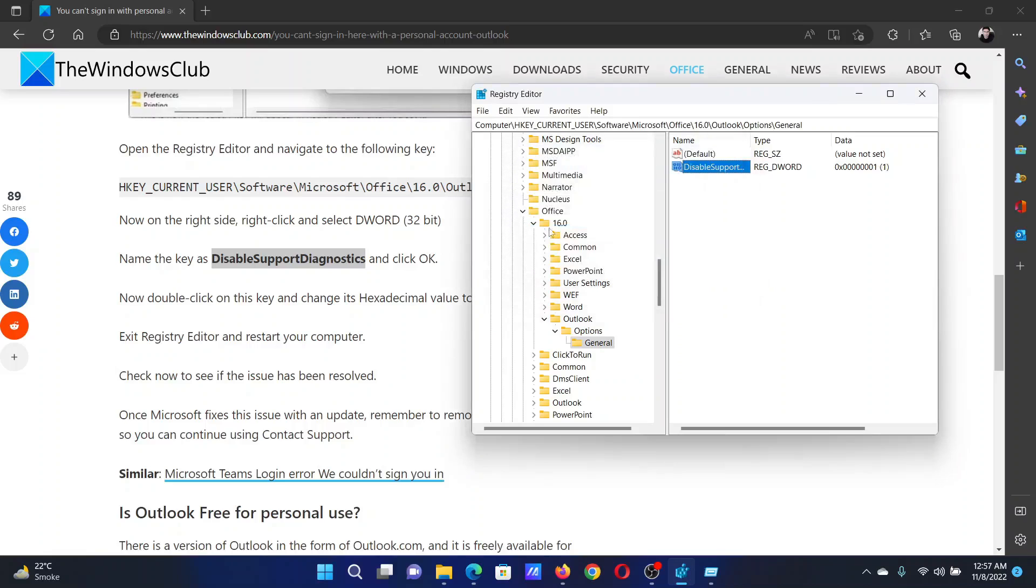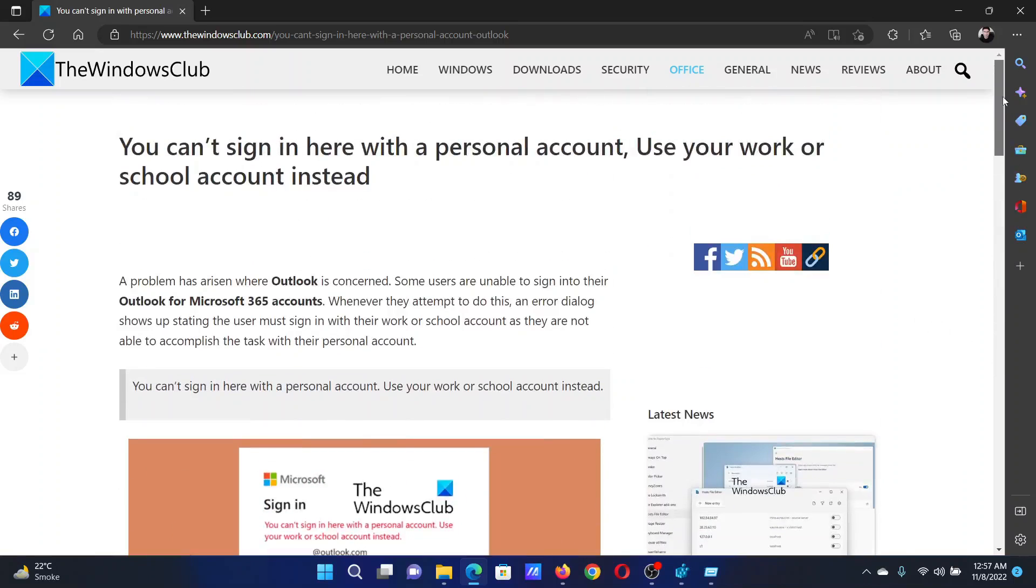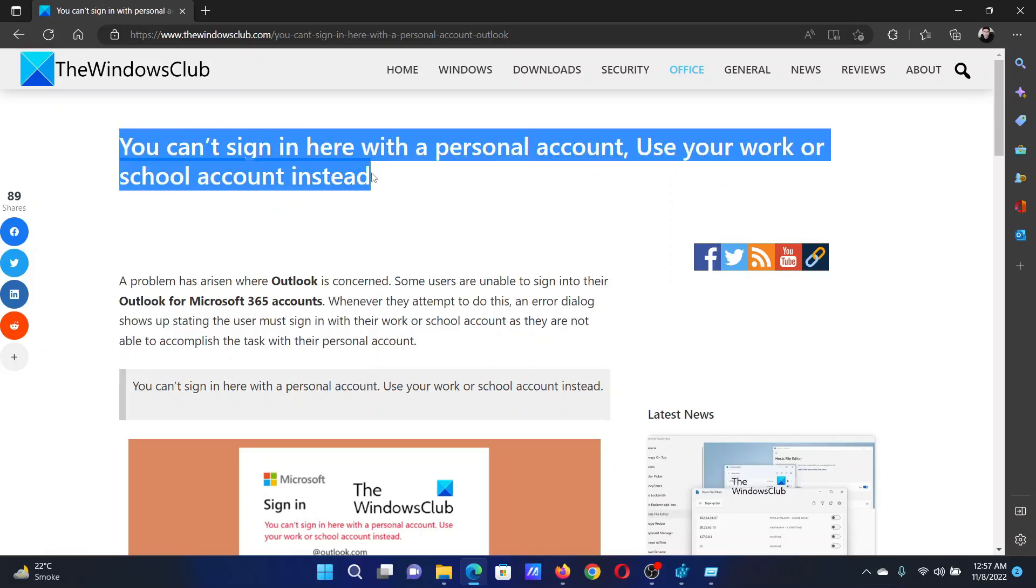Hit OK to save the settings. Isn't this easy and interesting? If you have any doubts, please go to the original article on The Windows Club.